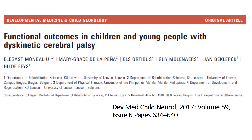For detailed information and discussion, we refer to the paper and wish you a good implementation in clinical practice.